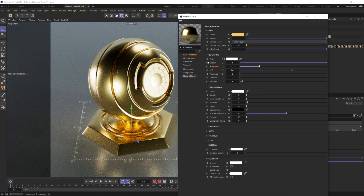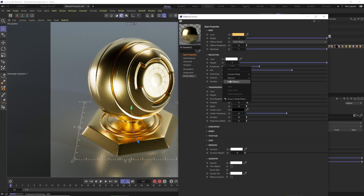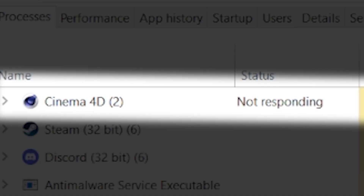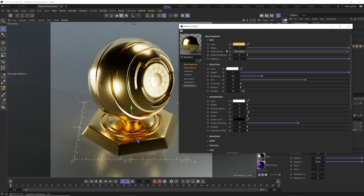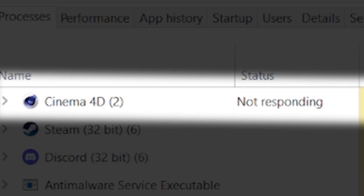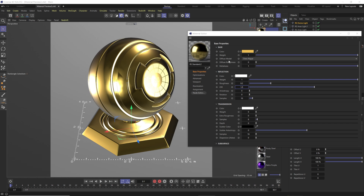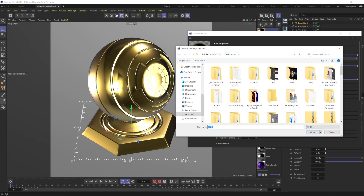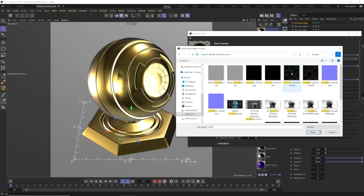To add variation to roughness — like fingerprints — you can bring in textures from sites like Poliigon or Textures.com. Right-click the roughness slot and go to Load Texture. Note: if the IPR is running when you try to load a texture, Cinema 4D may crash. Turn off the IPR first, then right-click Roughness and go to Load Texture to avoid that issue.